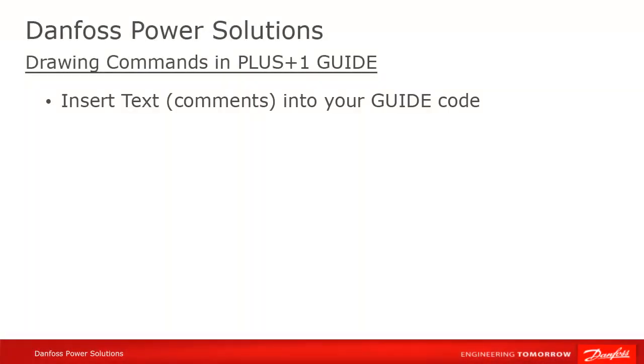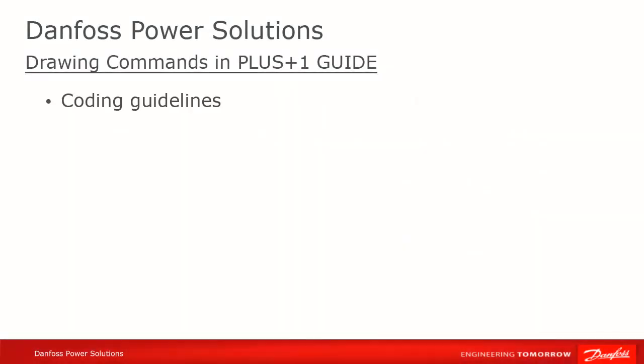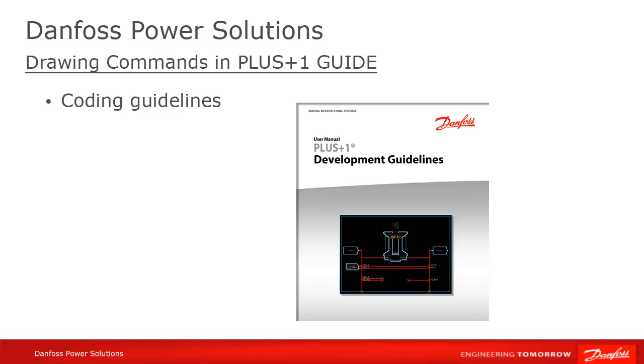Another important command to know for beginners to guide is how to insert text. You can do this by selecting the Add menu, then Text. Like everything in your code, you can change your text afterwards by doing a query on it. Adding text to your program may not qualify as a drawing command, because like for comments in text-based programming languages, guide ignores them.